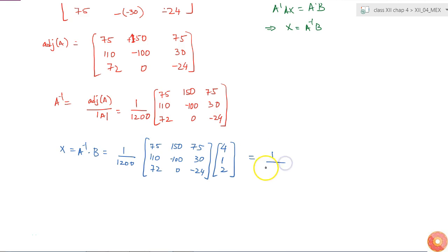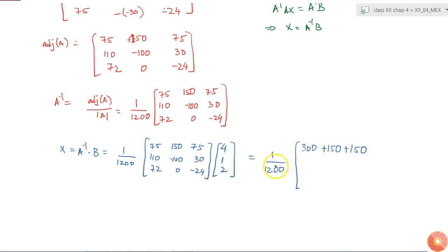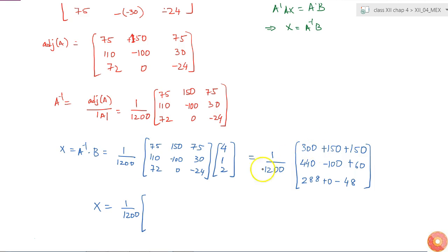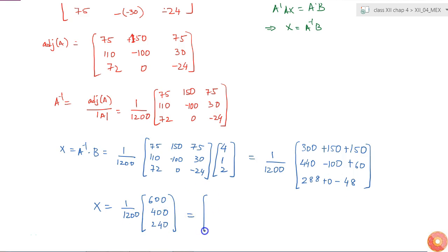If I multiply it, I will get 1 by 1200 into: 75 into 4 which is 300 plus 150 plus 150 gives 600; 440 minus 100 plus 60 gives 400; 288 plus 0 minus 48. So x is equal to 1 by 1200 of 600, 400, and 288 minus 48 which is 240.